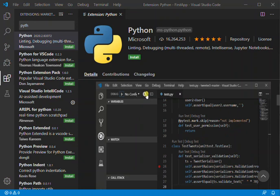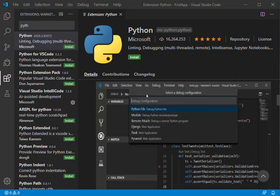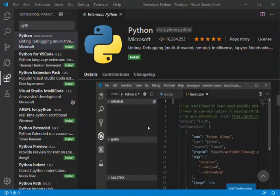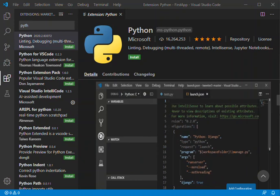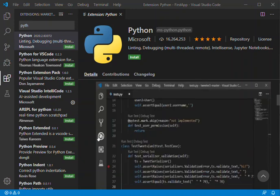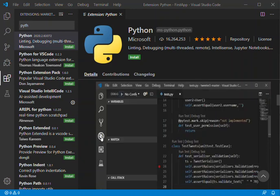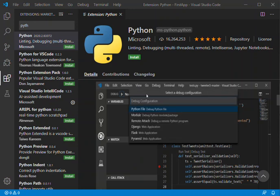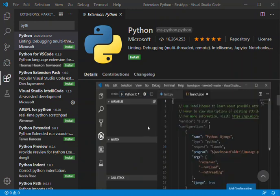on any operating system with a variety of Python interpreters. It leverages all of VS Code's power to provide autocomplete and IntelliSense, linting, debugging, and unit testing, along with the ability to easily switch between Python environments, including virtual and conda environments.